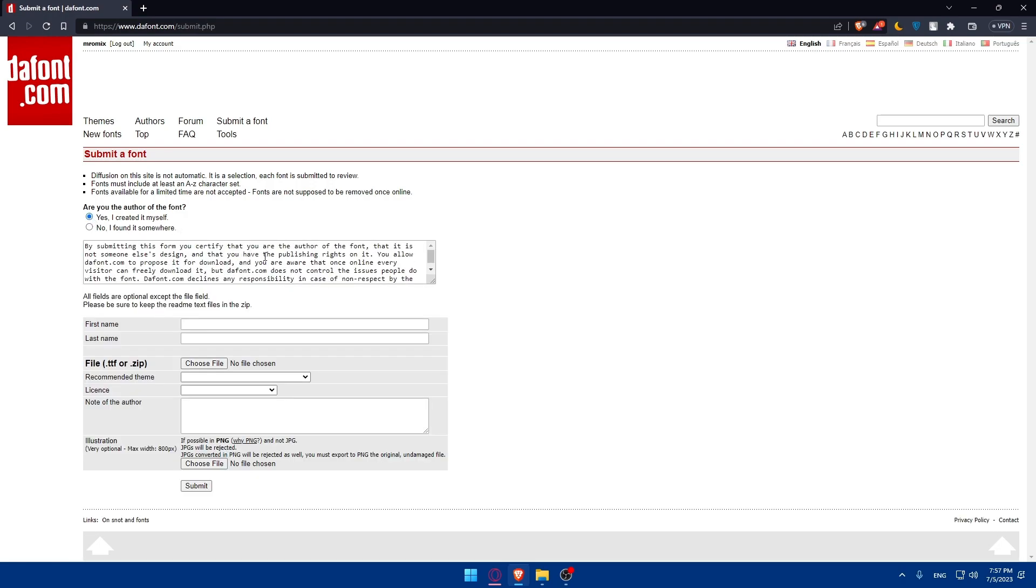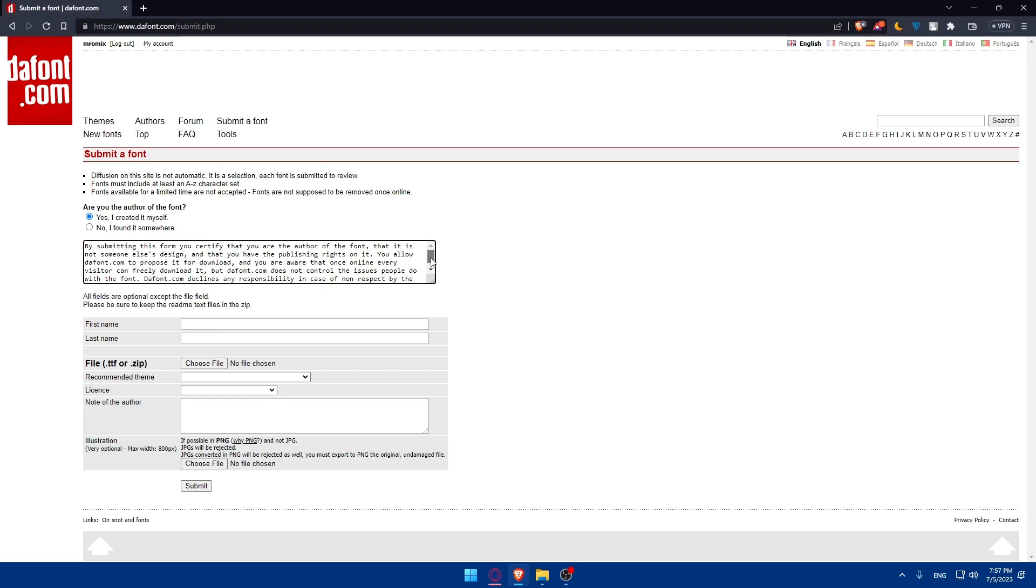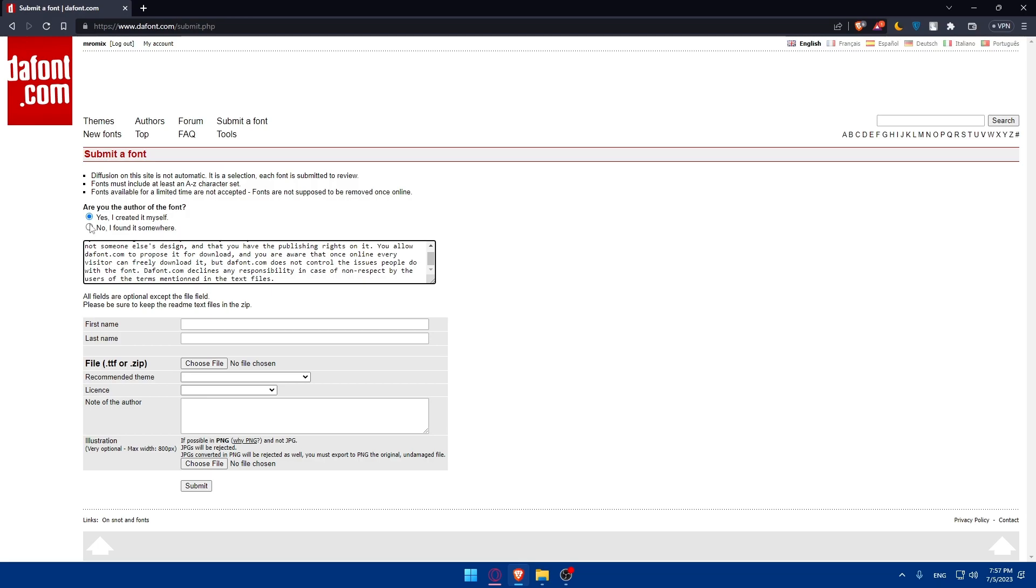By submitting this form, you're certifying that you are the author of the font, that it is not someone else's design, and that you have the publishing right on it. You allow dafont.com to propose it for download, and you are aware that once online, every visitor can freely download it. Dafont does not control what people do with the font. Dafont.com declines any responsibilities in case of non-respect by the user. This is all in the terms mentioned in the text file.